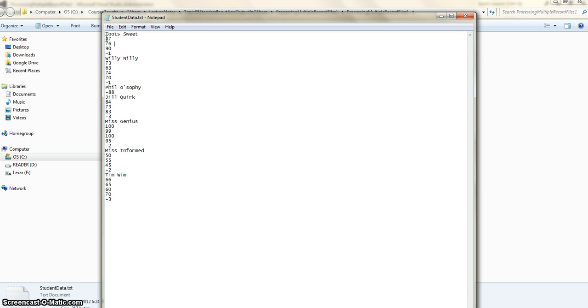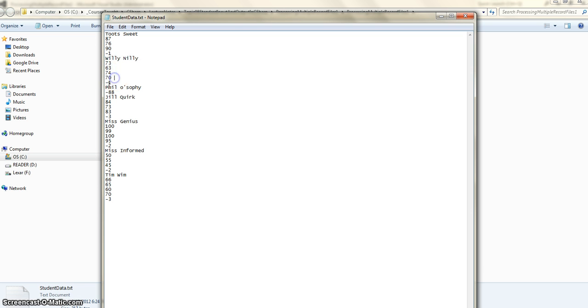All scores are out of 100 and last value is the sentinel value, and then the next student record. There will be some records which will have no tests, like this person philosophy took no tests. So we have to be able to process those too.